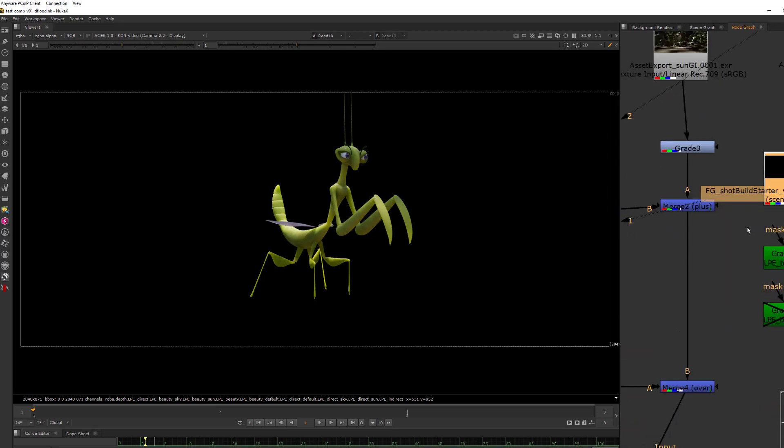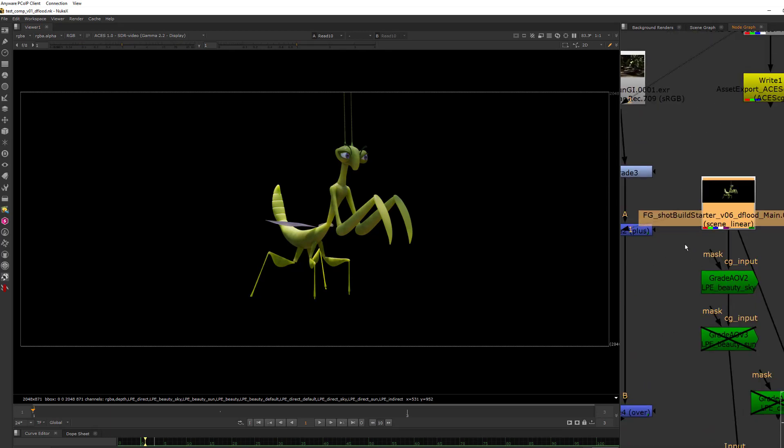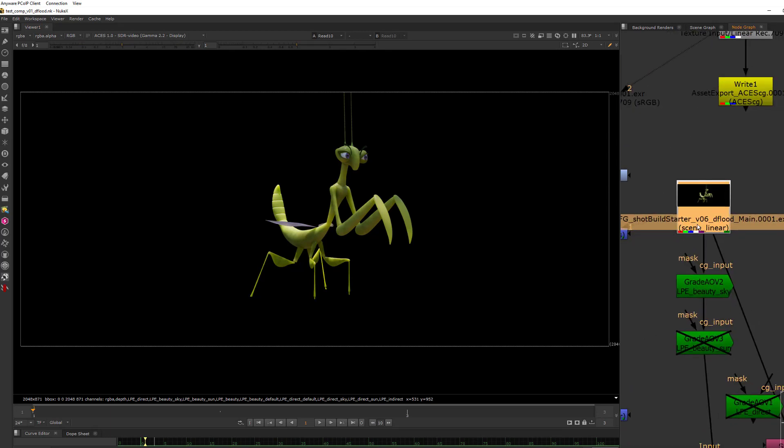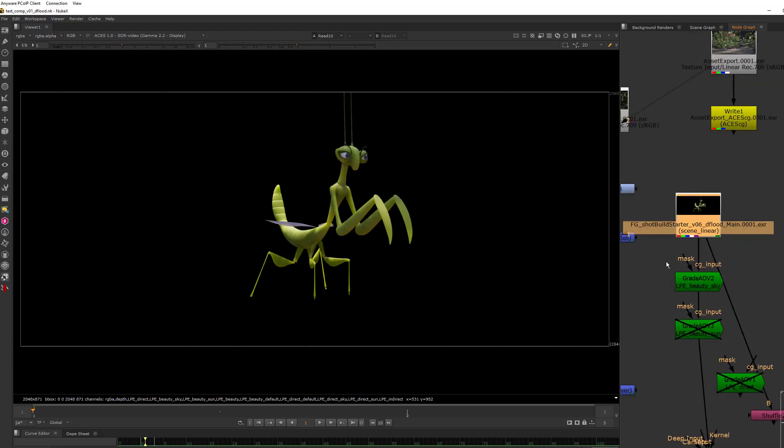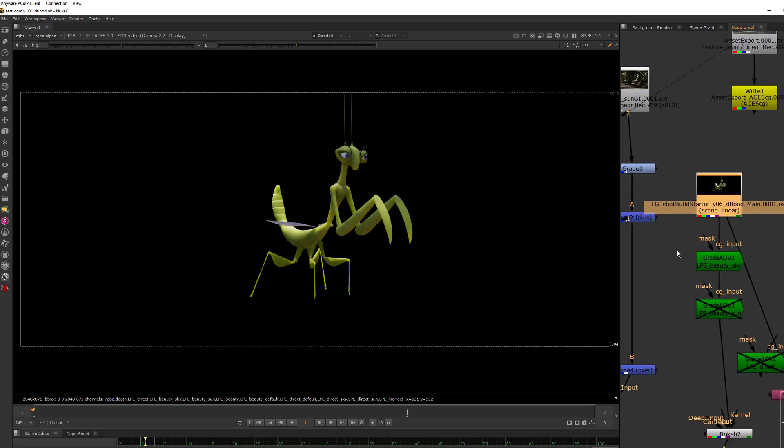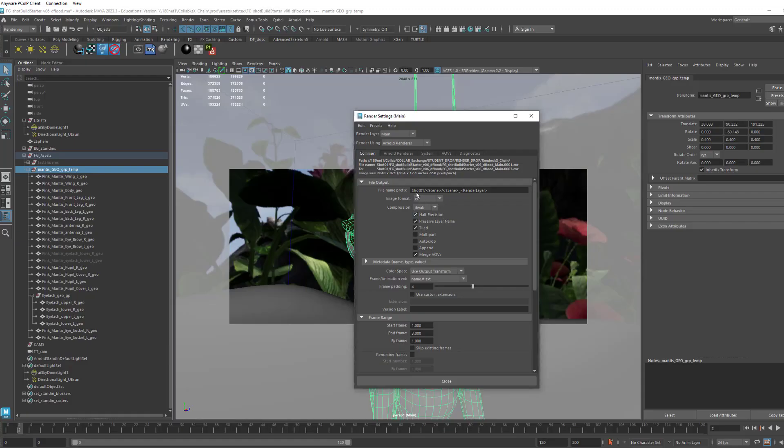And by the way, you can see that it's called here main in the name. And that's because in Maya we have it set up to have the shot name you have to put in manually, and then we have scene slash scene underscore render layer.